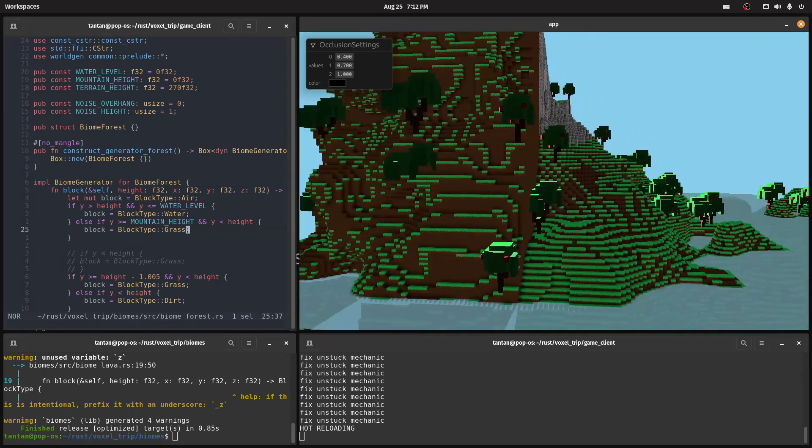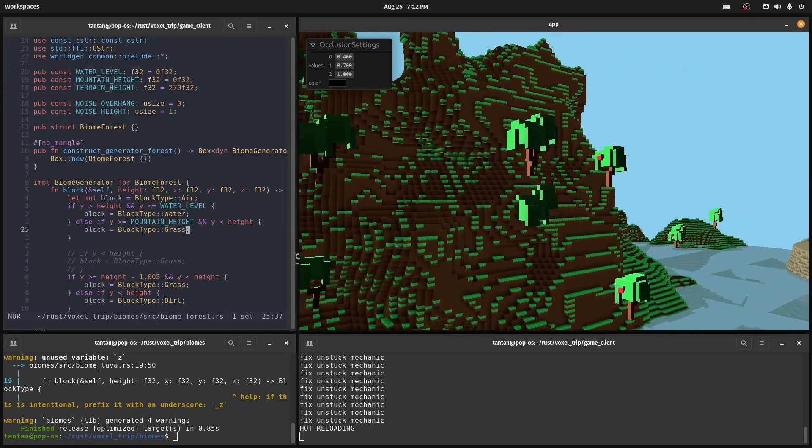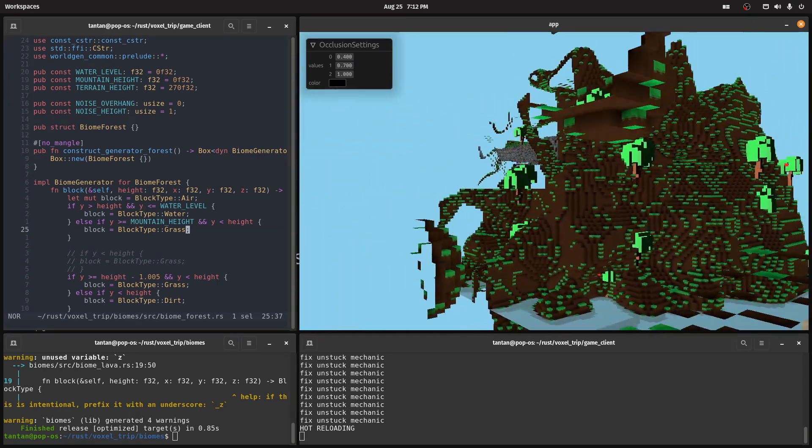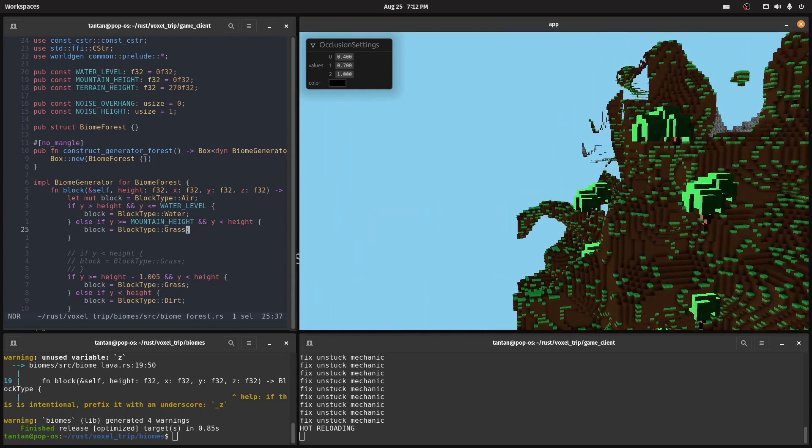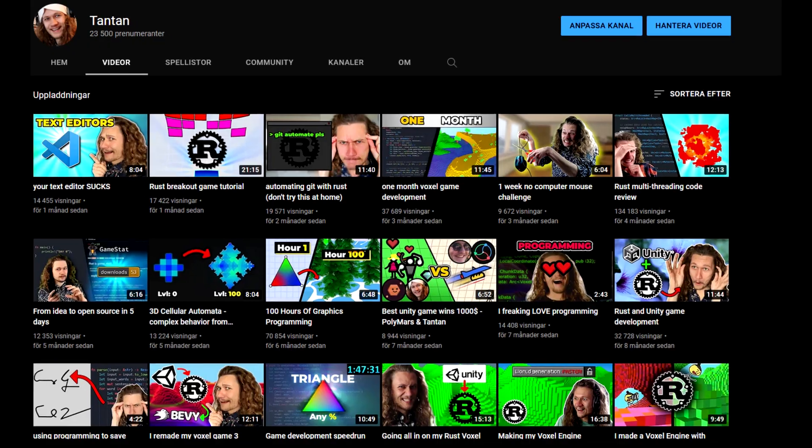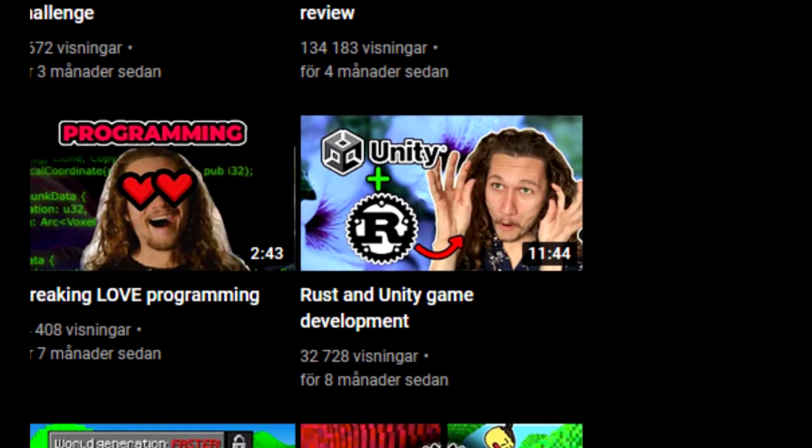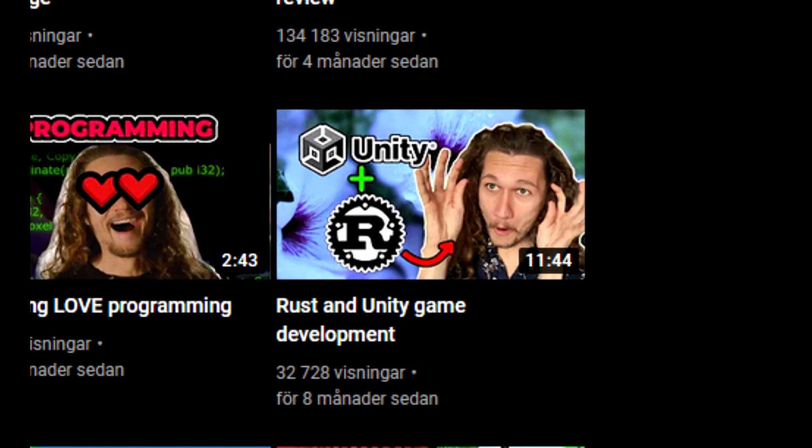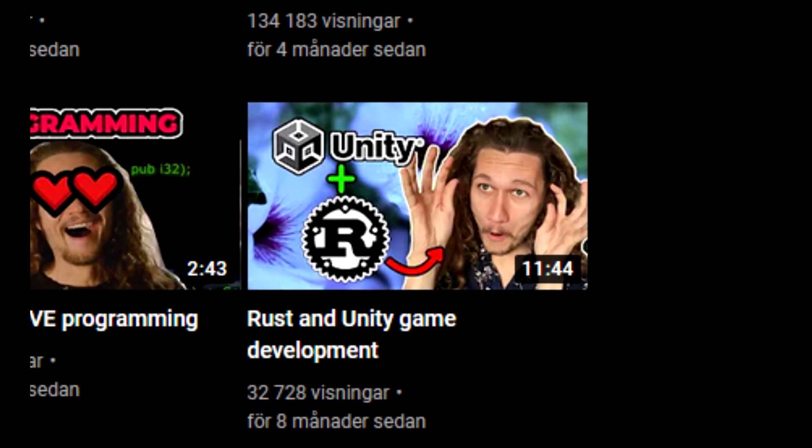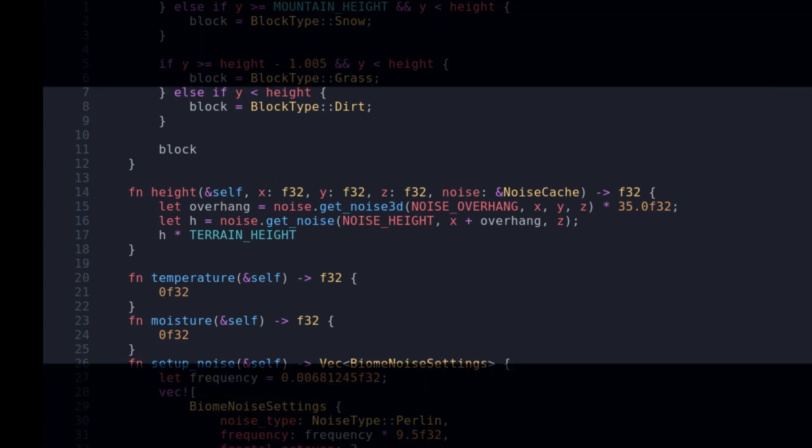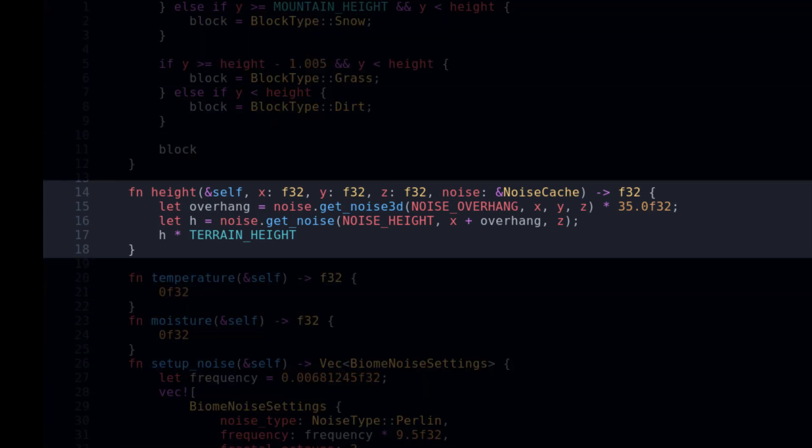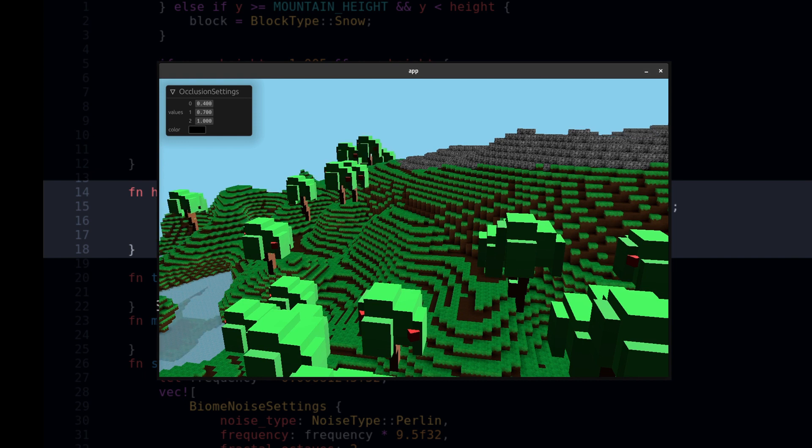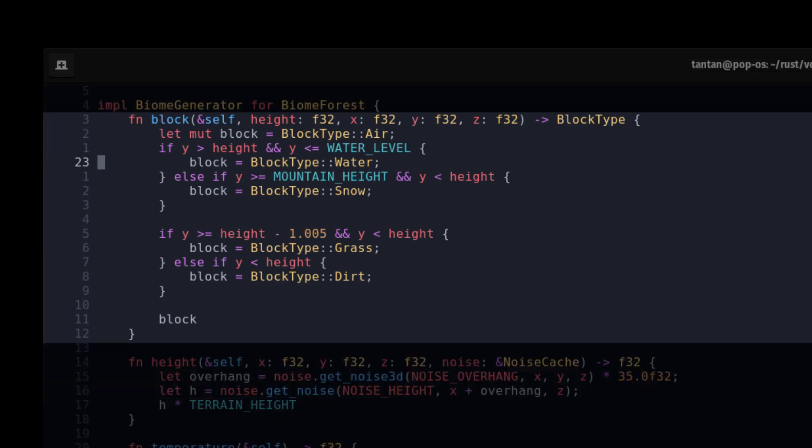That is something to fix. Figuring out how to implement hot reloadable Rust code wasn't so hard for me, because I have done a really cursed project where I added Rust support to Unity. I needed to do a lot of similar stuff I needed to do in this project. The world generation code does a few things. We get the height value given a 3D position. It's amazing how three lines of code can produce the shape of the forest biome.